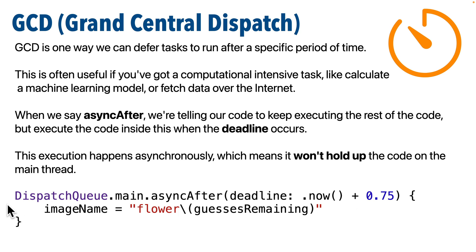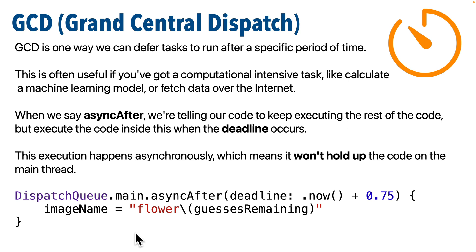So we simply say dispatch queue, note the capital letters in here, dot main, dot async, after, another cap in here, passing in a deadline time for the code block in the curlies below to execute.